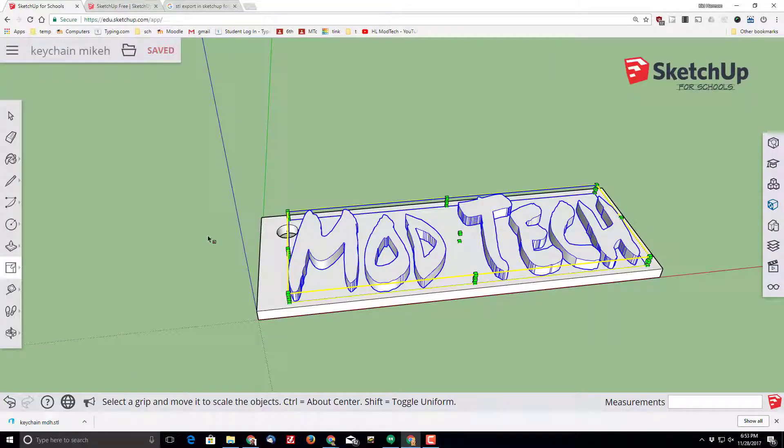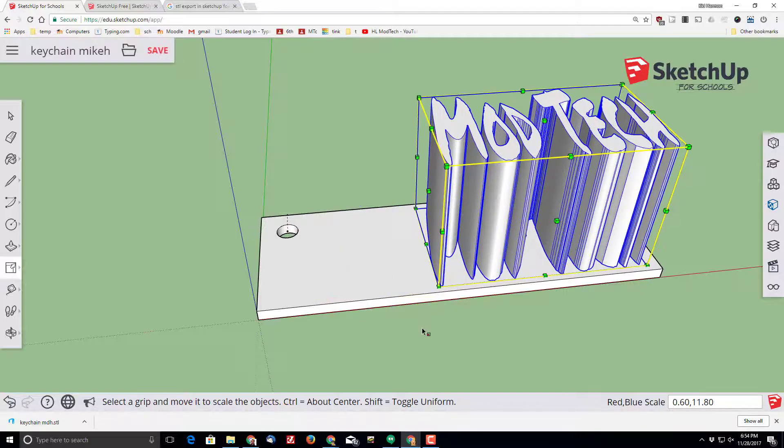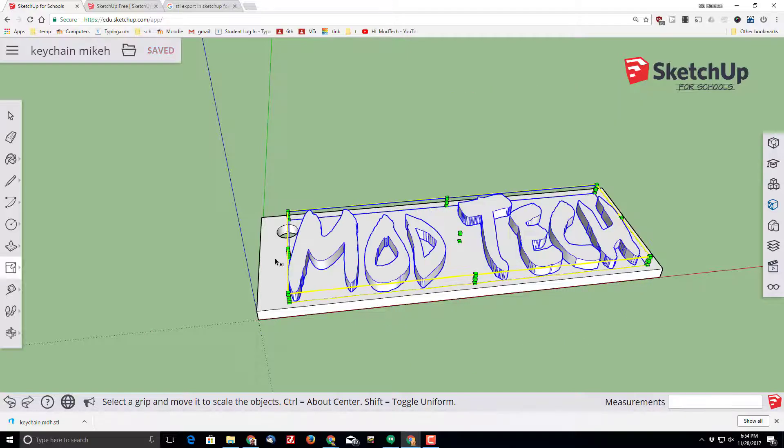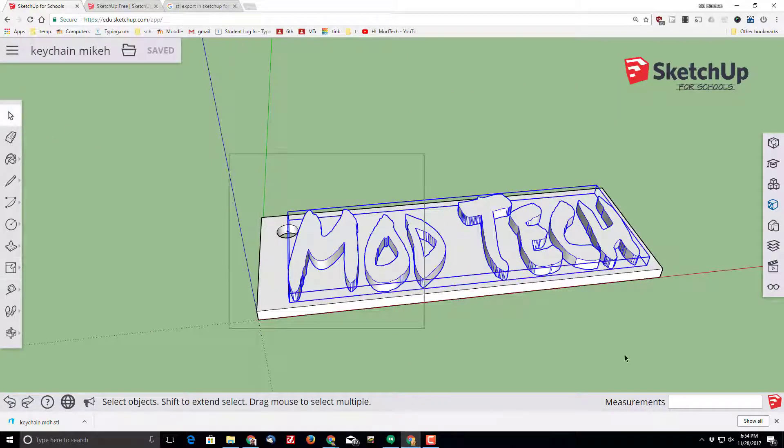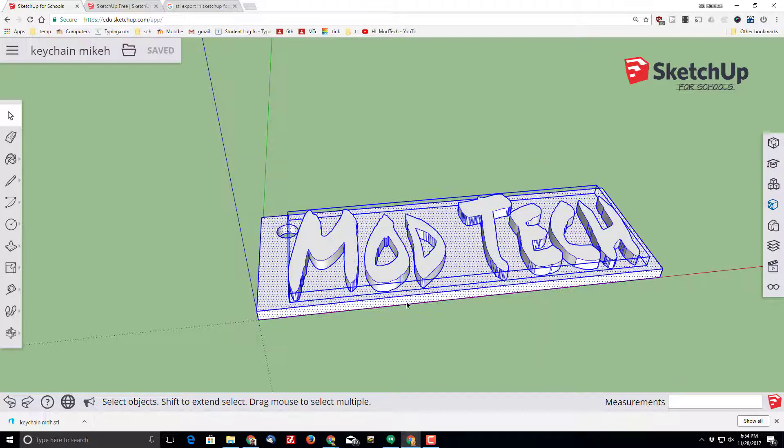It asked me where to put it, and I want to put it in my SketchUp folder. With it built, I'm going to select it all.